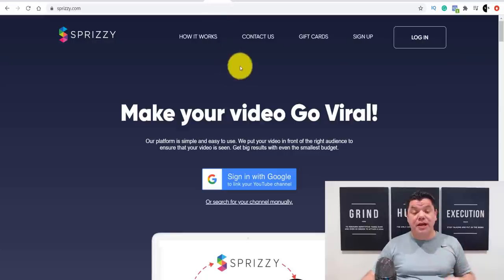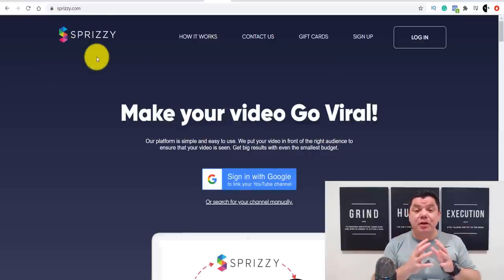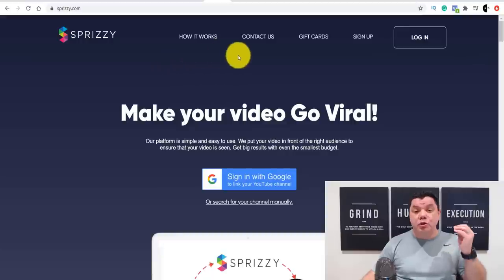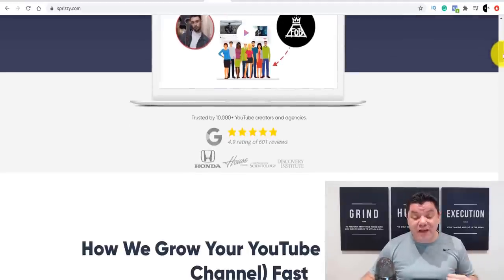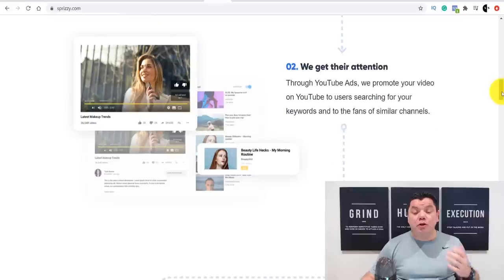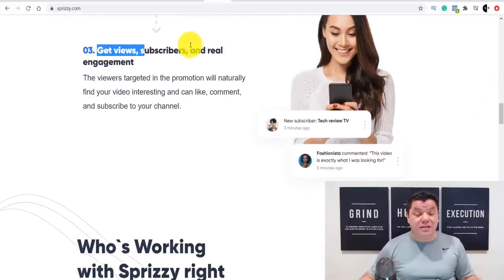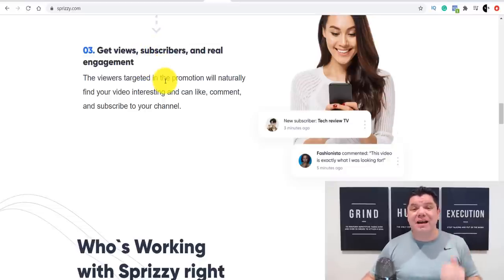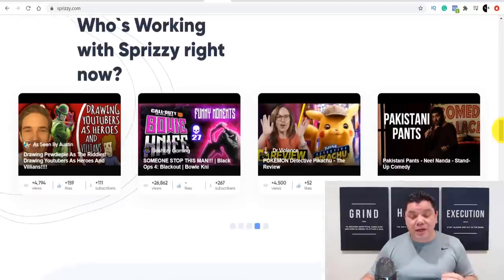The second product I want to show you how to promote is called Sprizzy. Sprizzy is a platform that people can go to in order to run ads on their YouTube channel, promoting their videos to new people that can subscribe to their channel or promote different products. This is a fantastic tool that can literally blow up your YouTube channel — I used this many times when I was growing my channel. You can get more views, subscribers, and real engagement to your YouTube channel. People starting out on YouTube need these tools; if they're not using them, they're really going to struggle.